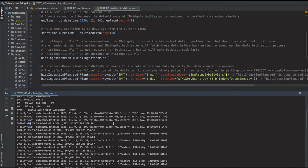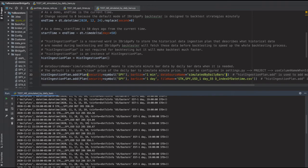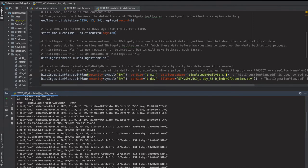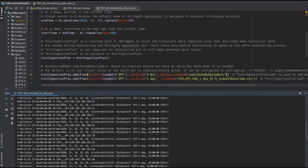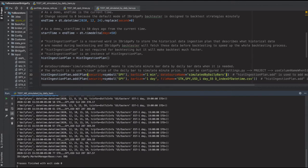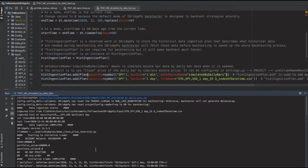You can also change the simulated price to use open price, high price, or low price if that fits your strategy better. The simulation continues through December 23rd with buy and sell transactions as expected.